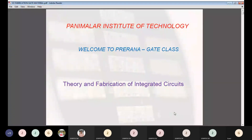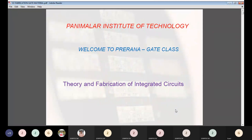Good morning students. On behalf of Panama Institute of Technology, I welcome you all to the pre-runner GATE class. In the last class we discussed about PN junction diode and Zener diode — the theoretical part and the GATE problems associated with it. In today's class we are going to see the theory and fabrication of integrated circuits, as well as the methods and steps involved in fabricating ICs and the GATE problems associated with this topic.